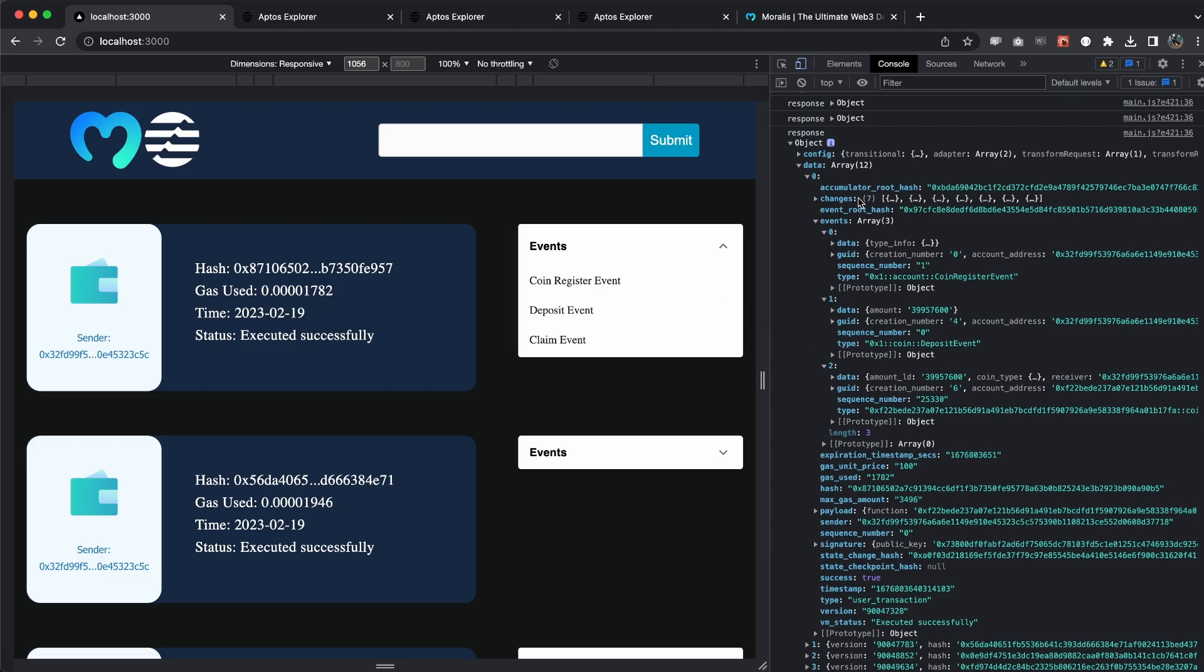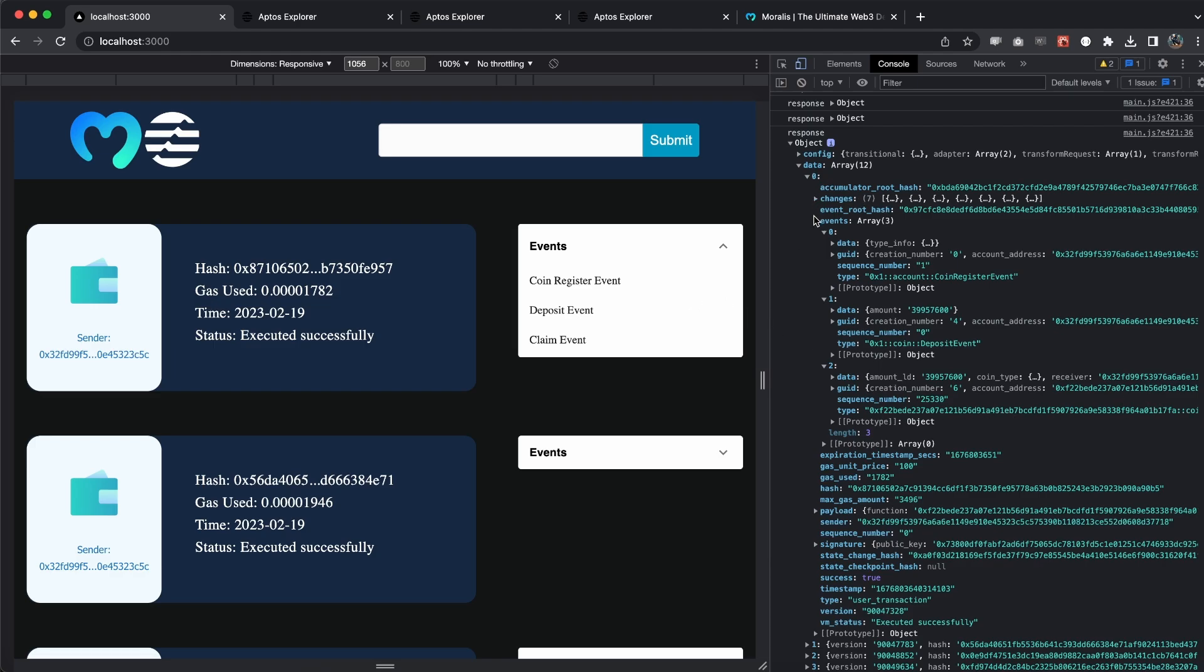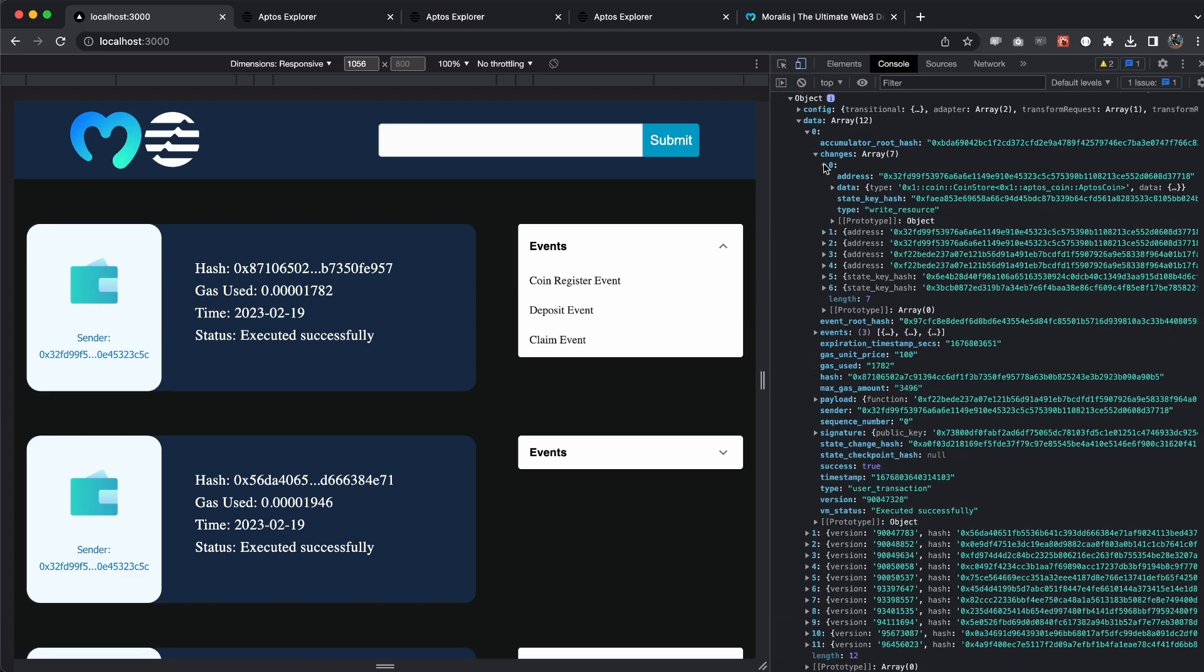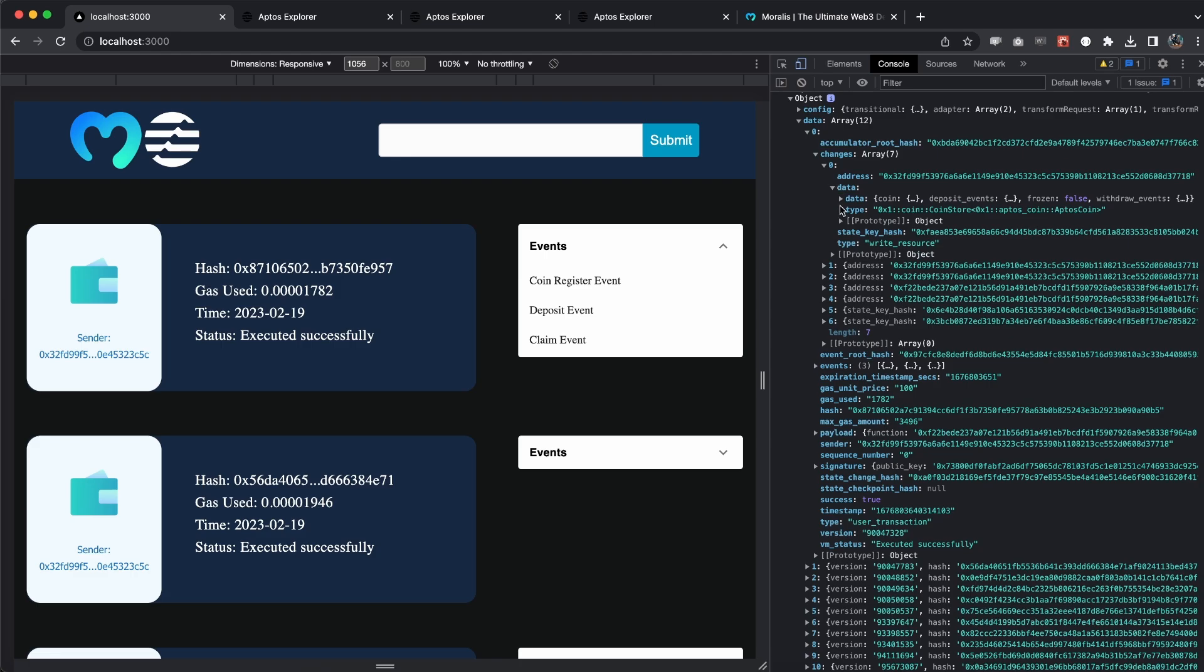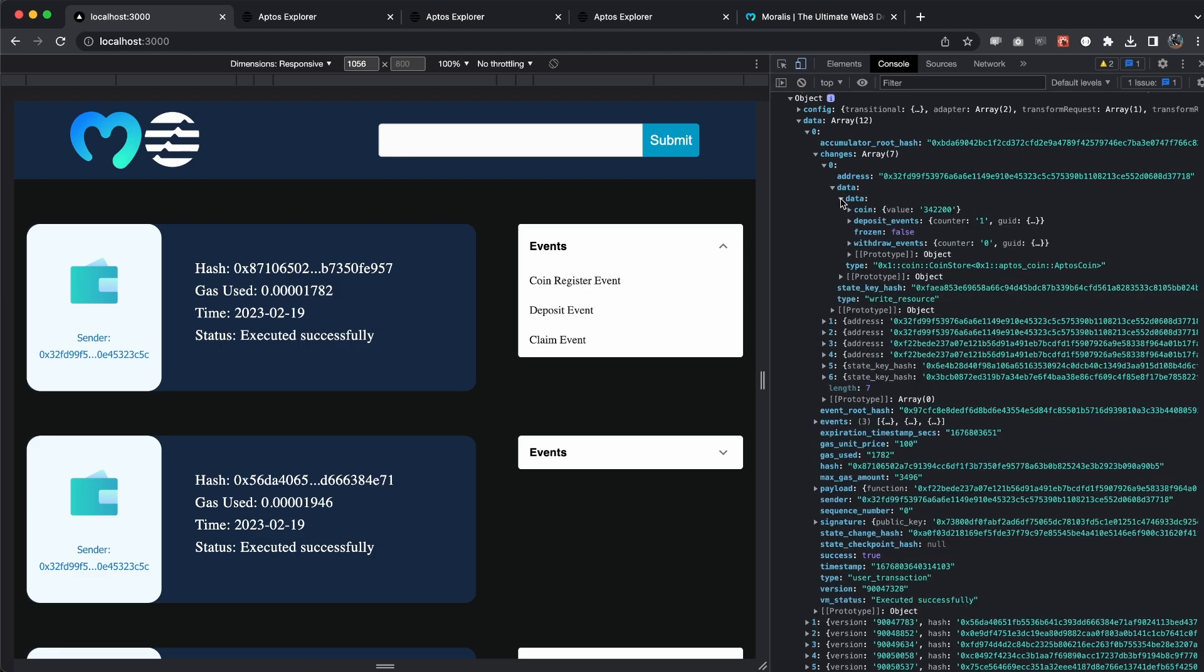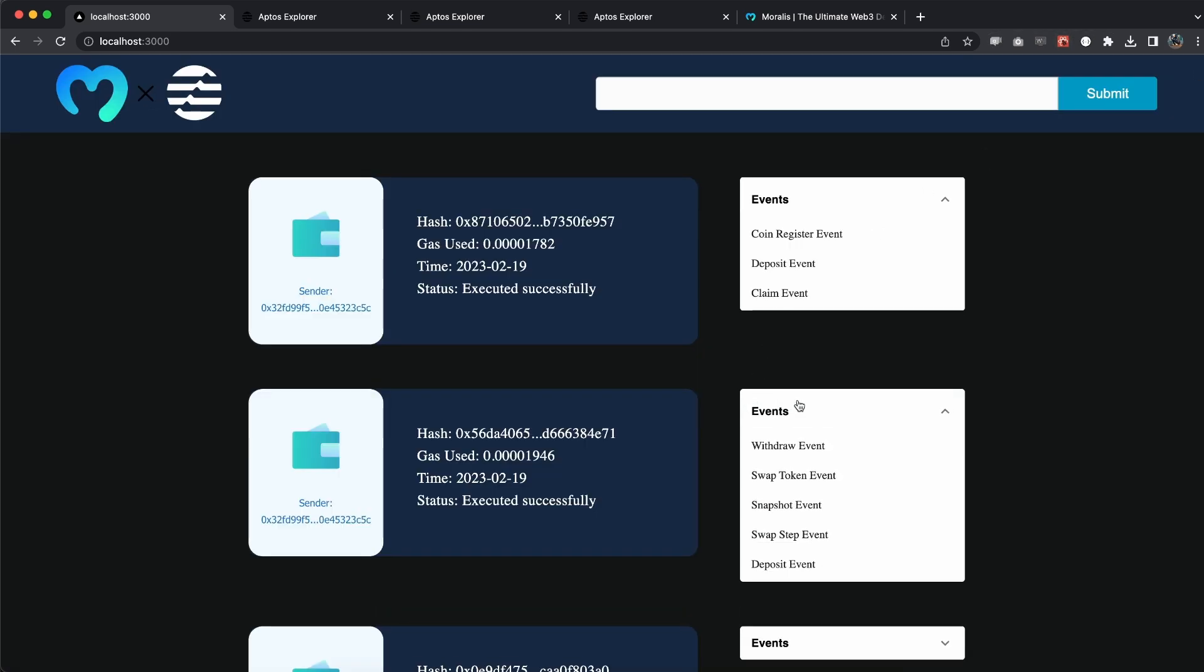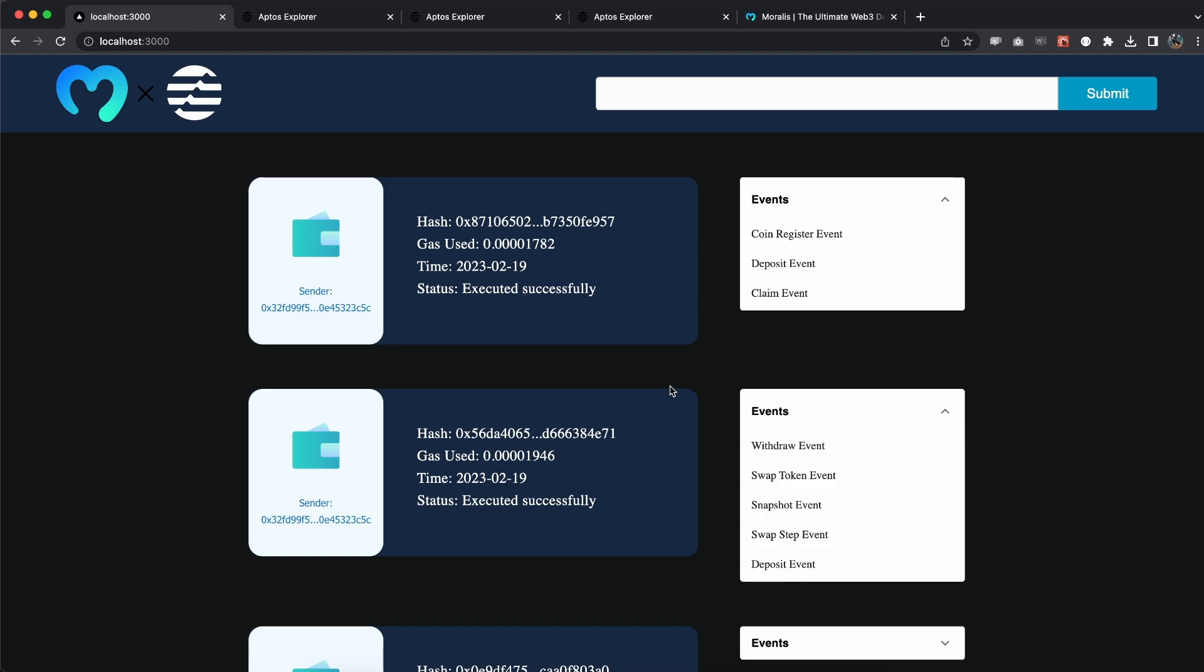If I minimize events, we have the changes which we can see and display further if we want to. We have more data here to display, but this is what we can get very quickly using the Morales API and easily create this quick little dApp to track each and every event of each and every transaction.